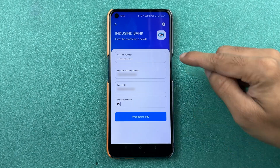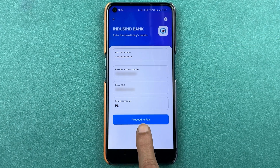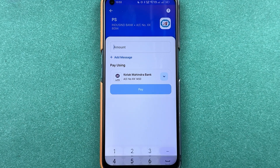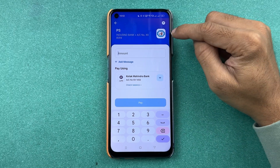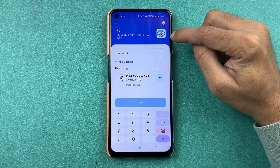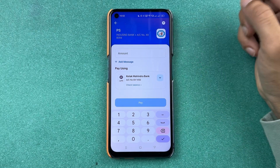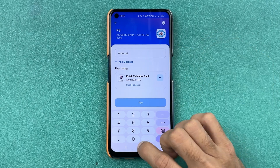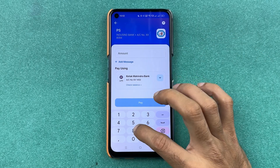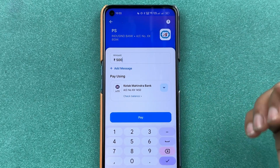After filling in all the details, select 'Proceed to Pay.' On the next page, you can check the account details of that person. Then enter the amount — in my case I'm going to enter 500 for now.